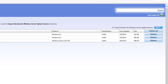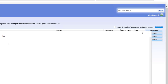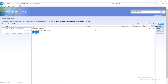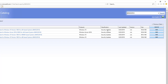I'm going to add another KB — I'll type it in here and search. Here are all the KBs. I'm going to click Add All. As you can see, the number of items in the basket is now seven.